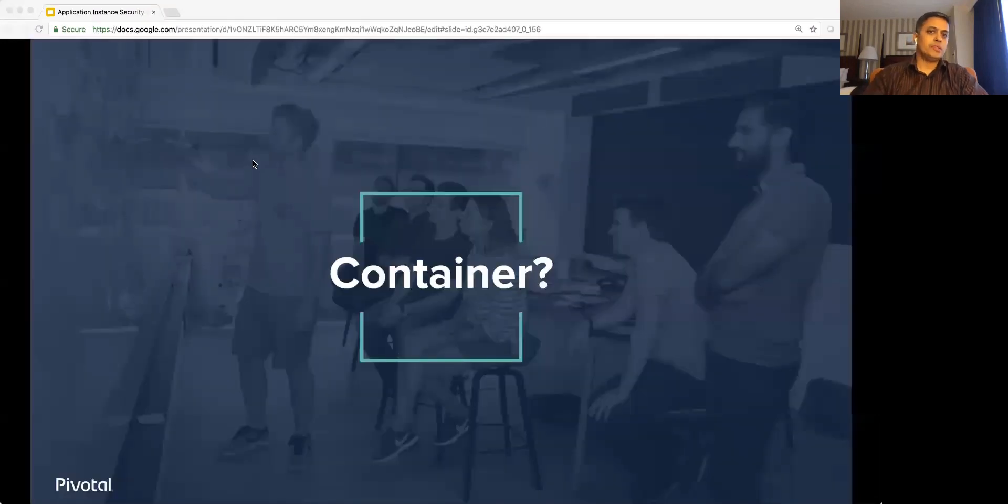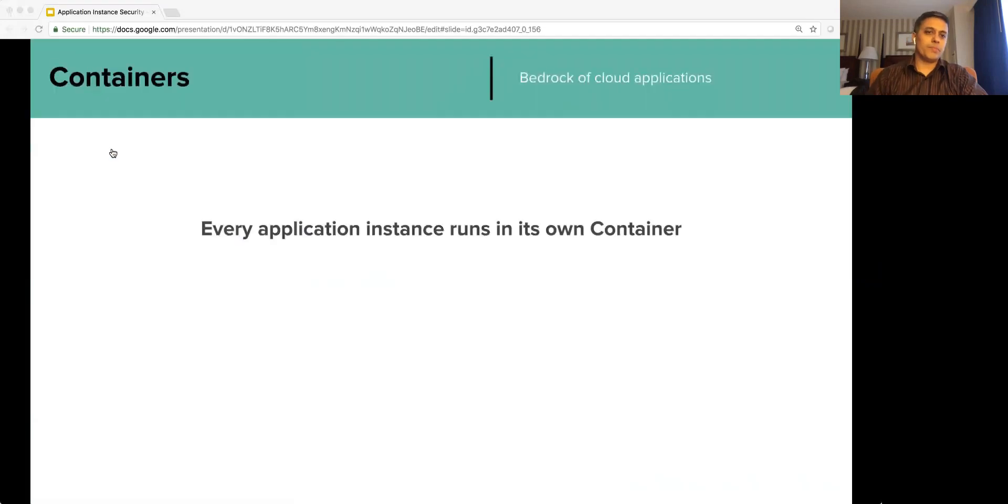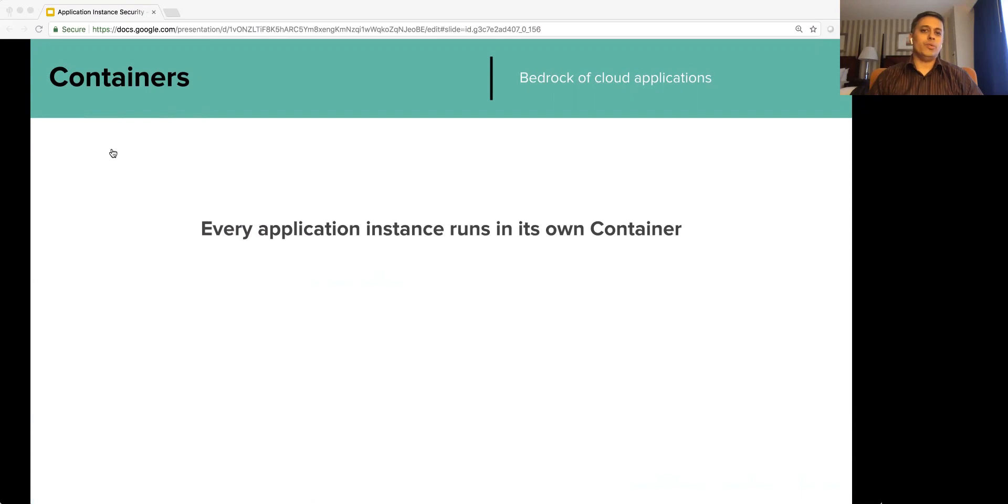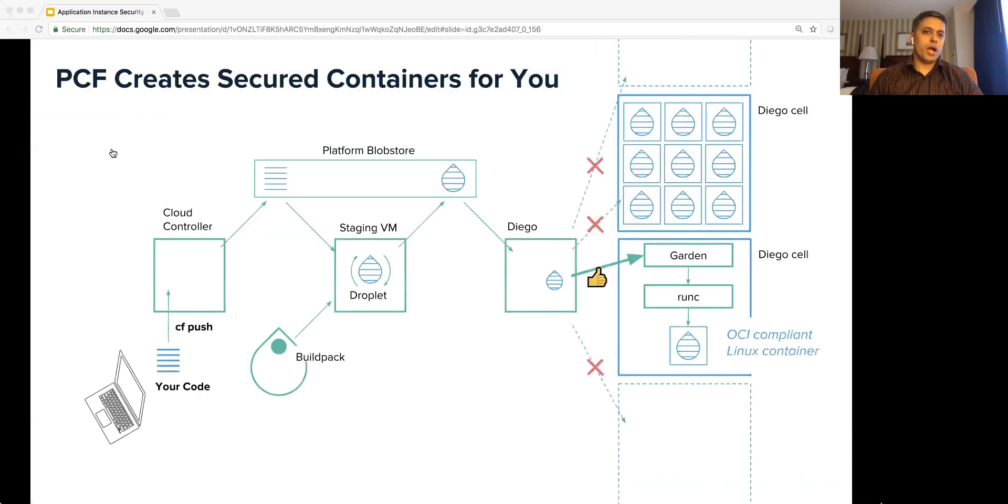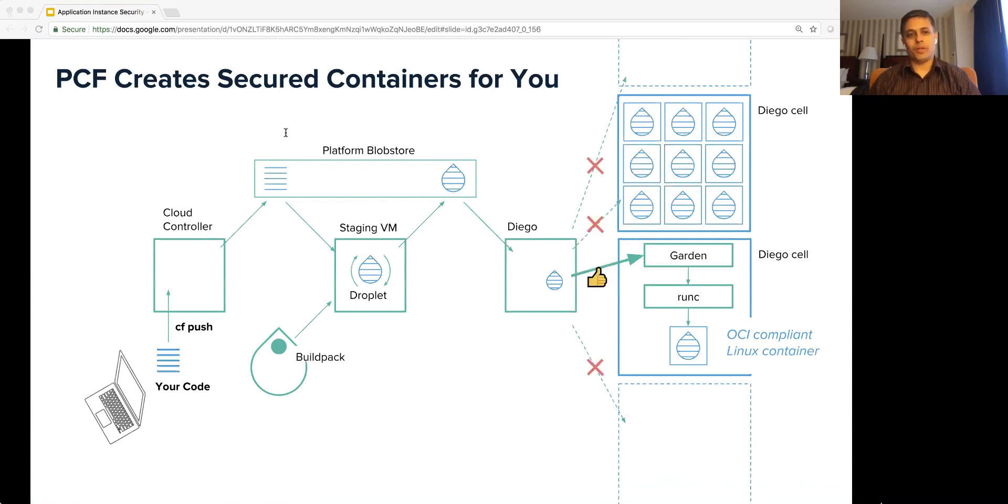First, let us understand what are containers. In PCF, every application instance runs in its own container. However, unlike the DIY platforms, PCF creates the secured containers for you. As a developer, you just need to CF push your application to the PCF cloud.